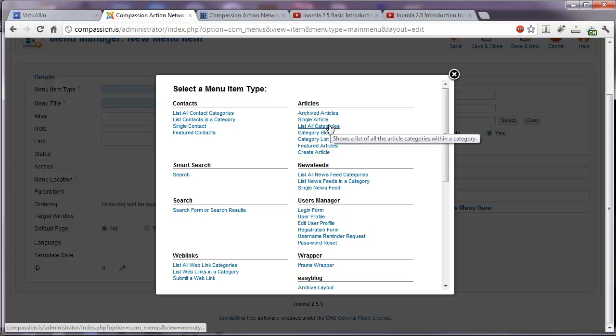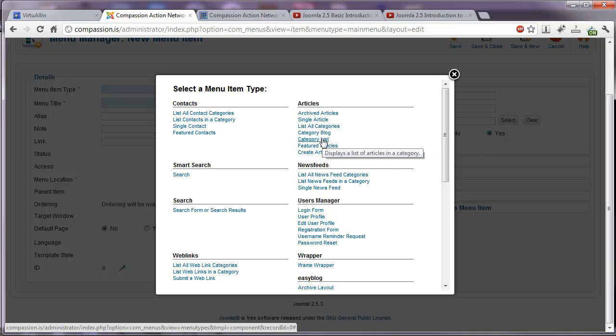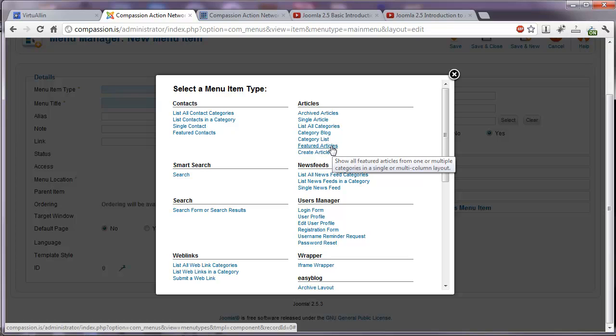You can create a list of all categories. You can list a category in a blog format where all the articles in that category will be listed in a blog format on that menu link. Category list format where the category introduction and a list of those articles will be listed. Featured articles. This is how you create a link to your homepage. The default link that will show any articles that you've set as featured in the backend of the article manager.